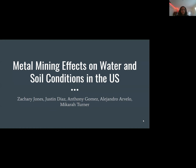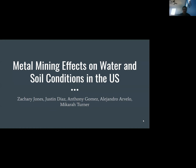I'm Maikara Turner, I'm Zachary Jones, I'm Justin Diaz, I'm Anthony Gomez, I'm Alejandra Arvello, and today we will be presenting the metal mining effects on water and soil conditions in the United States.